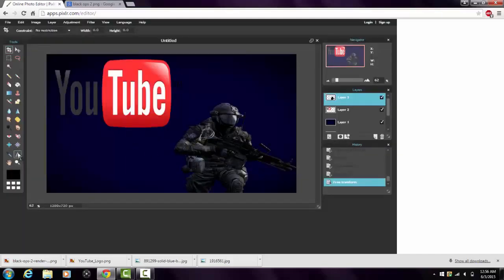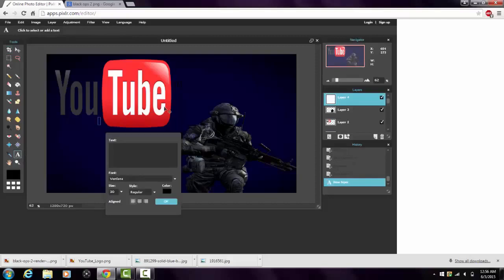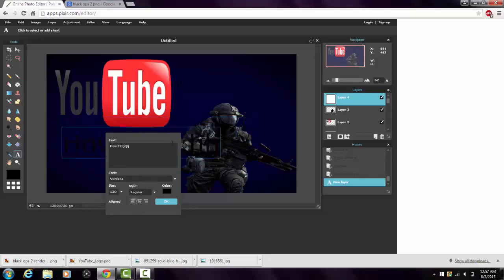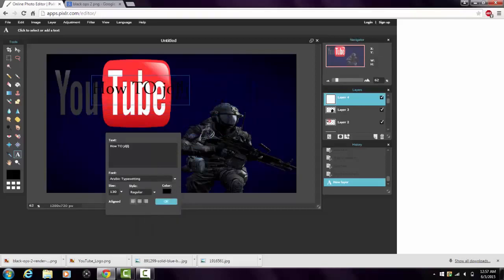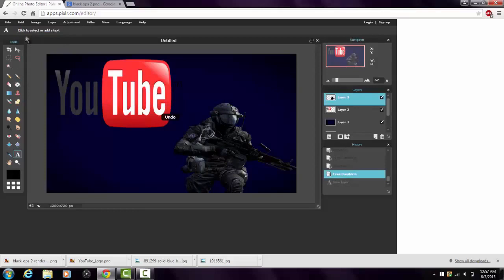Now you can add text — on the left toolbar there's a letter A which is the typing tool. But I don't like using it because the fonts aren't that good and don't really stand out the way you'd want for a thumbnail. So go to Edit and Undo to remove that.